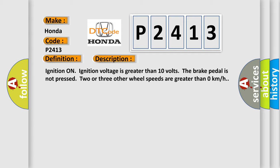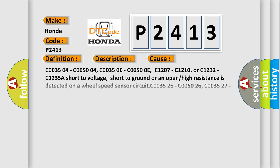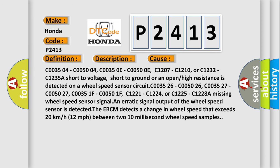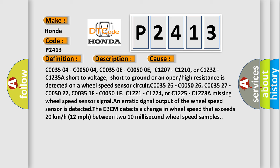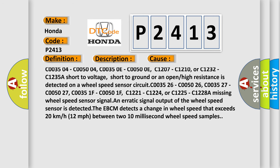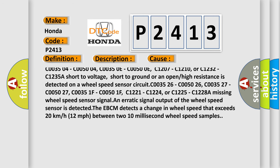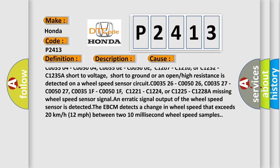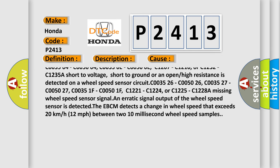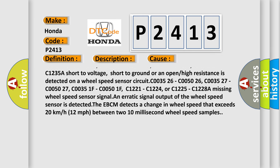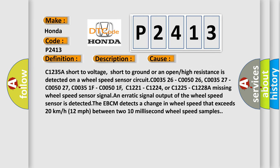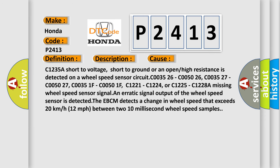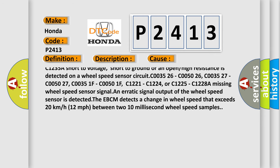This diagnostic error occurs most often in these cases: C003504, C005004, C00350E, C00500E, C1207, C1210, or C1232, C1235A. A missing wheel speed sensor circuit, short to voltage, short to ground, or an open or high resistance is detected on a wheel speed sensor circuit.